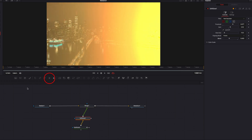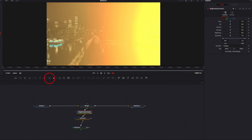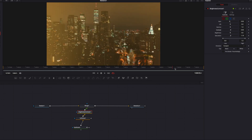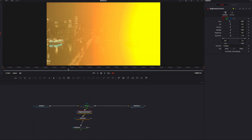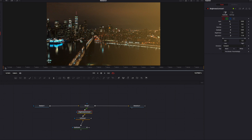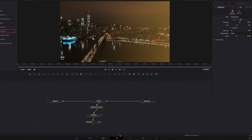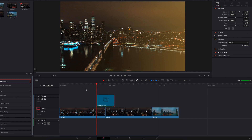Another parameter we can play with is brightness and contrast — bring that node in between soft glow and the merge node. The idea here is that less is more: just small changes to parameters like contrast, saturation, and gain can make a huge difference. So really just a little tweak here and there. It's looking pretty good already, so let's bring it back to the edit page and have a look at the final effect.